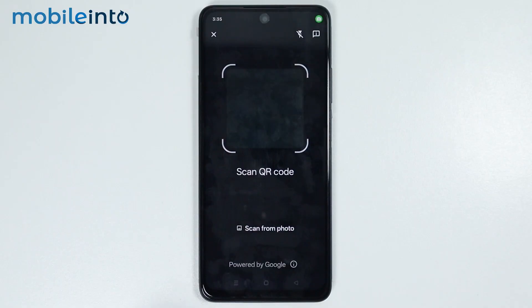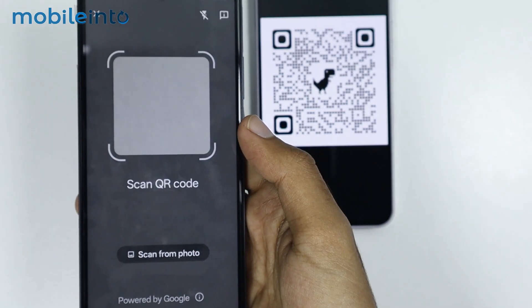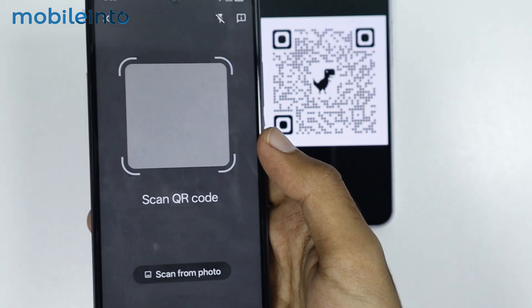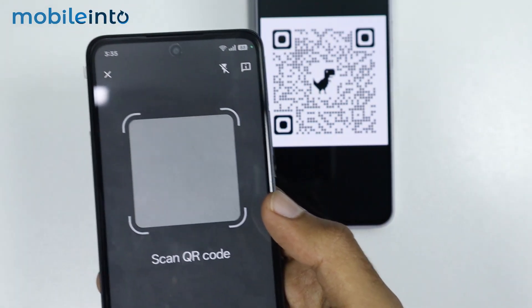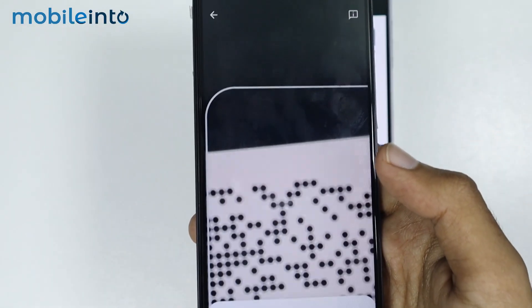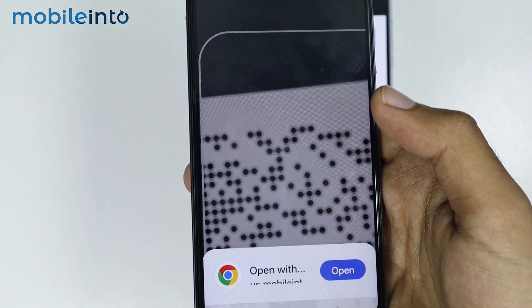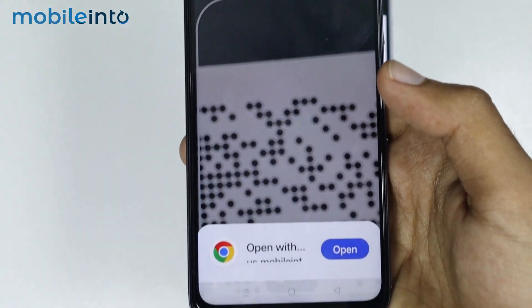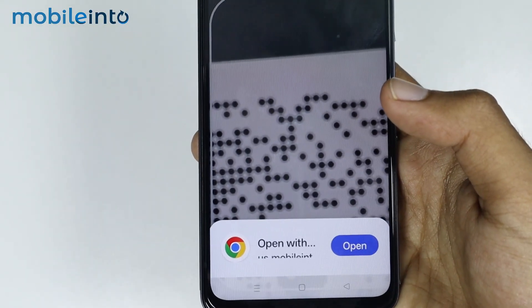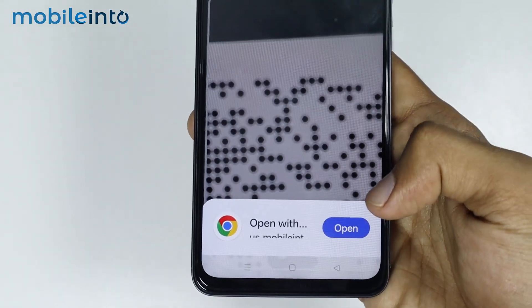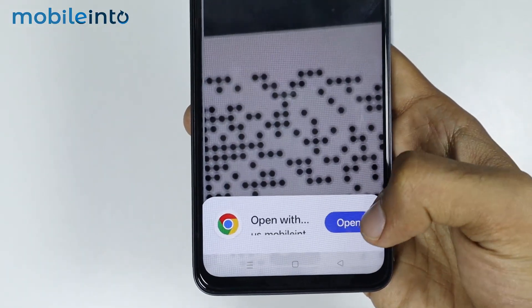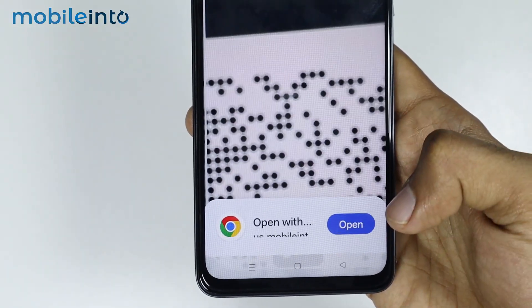Now just tap on it, then you can use the camera on your smartphone to scan any QR code. Just like that — it scanned the QR code and gave us the link to the website.